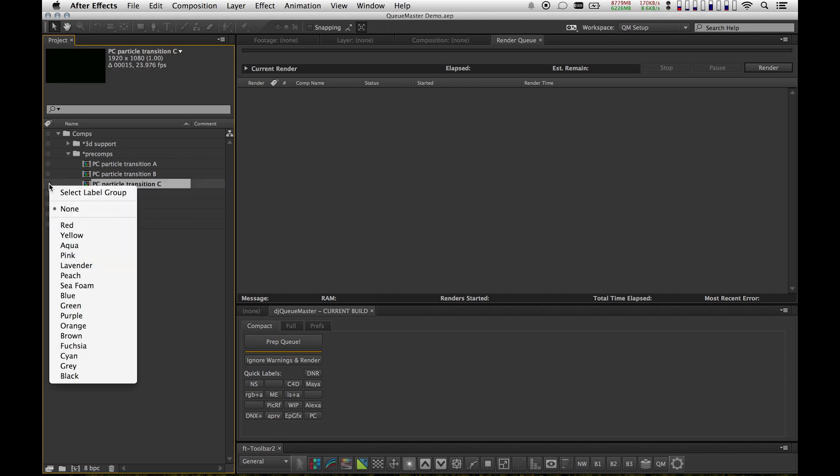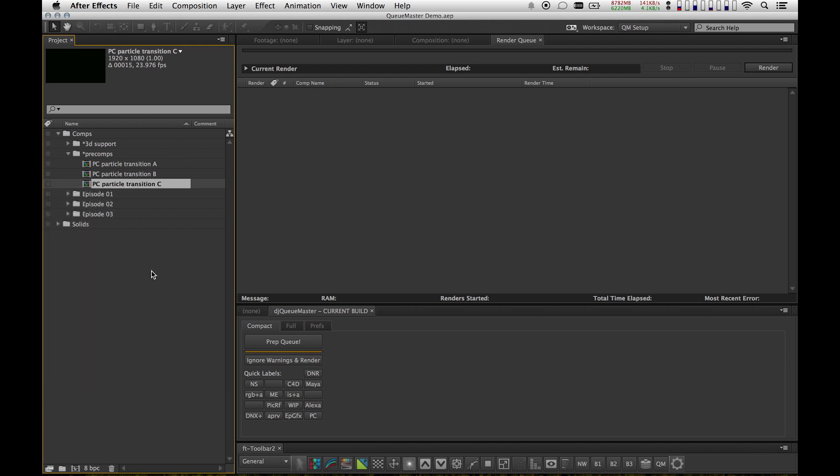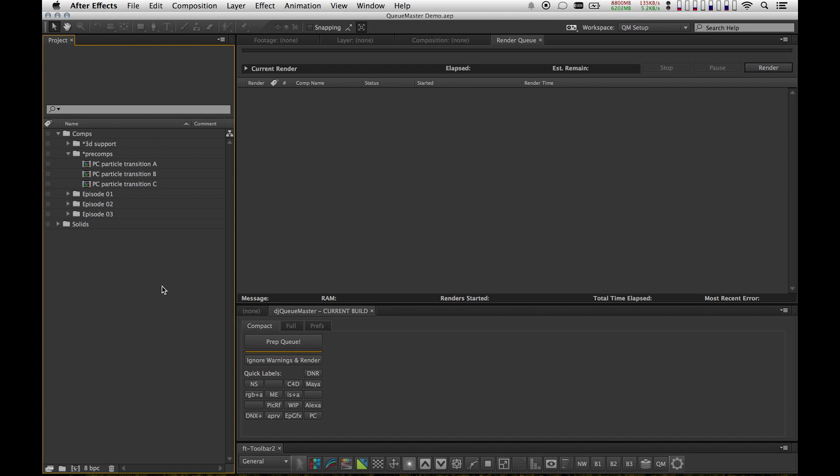It allows you to take the color labels that your comps have and associate those with output settings that you pre-define in CueMaster. So that means you can define those settings one time for a single color, and then any time you use that color in your render queue, it's going to apply those settings. So let me just show you what I mean.